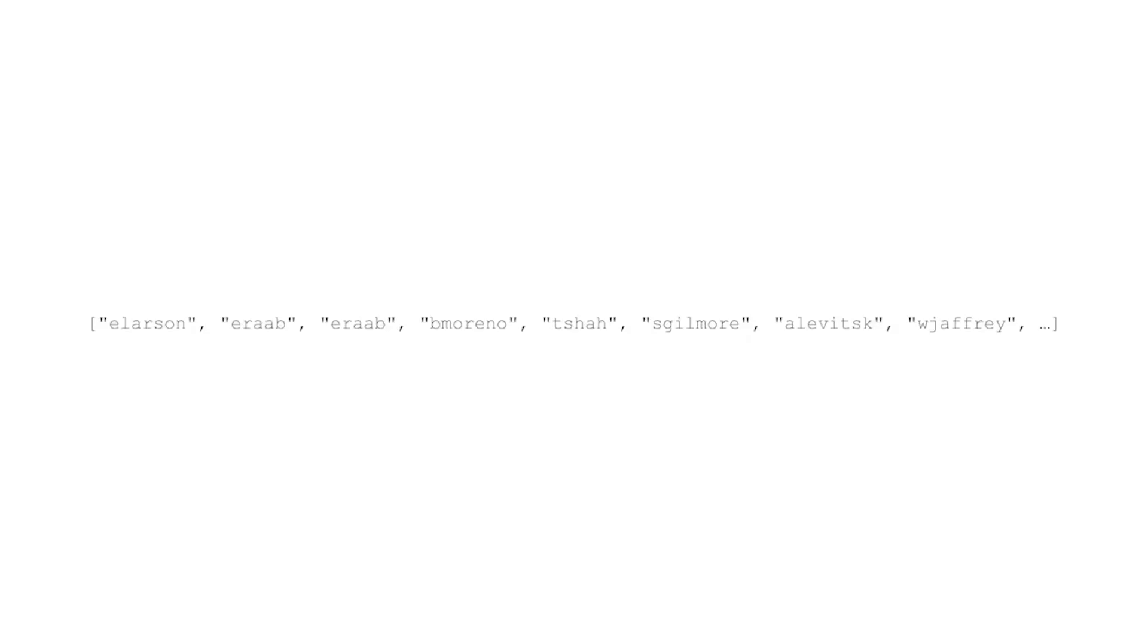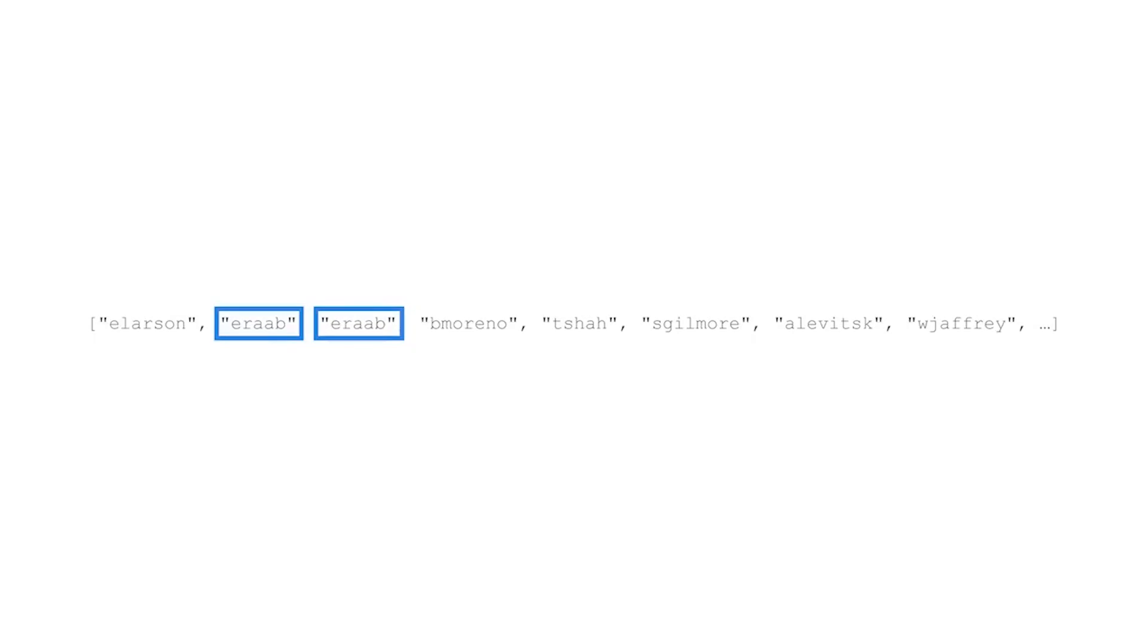Now, let's develop a strategy for counting username occurrences in a list. We'll start with the first eight elements of the usernames list. We notice that there are two occurrences of the username eraaab in the list. But how would we tell Python to count this? We'll implement a for loop that iterates through every element. Let's represent the loop variable with an arrow. We also define a counter variable that starts at zero.